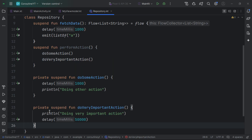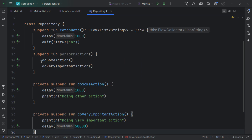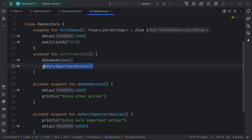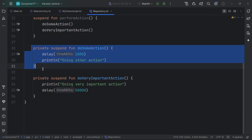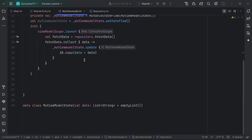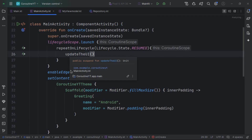For example, inside our repository we have a function called performAction with a very important action that should not be cancelled when the ViewModel or lifecycle scope are cancelled. If we just use viewModelScope or lifecycleScope, that important action will be cancelled and we'll lose our data. We need a custom scope with fine-grained control. Using global scope here isn't ideal because we don't have proper control, making memory leaks easier. That's why it's important to specify a custom scope.